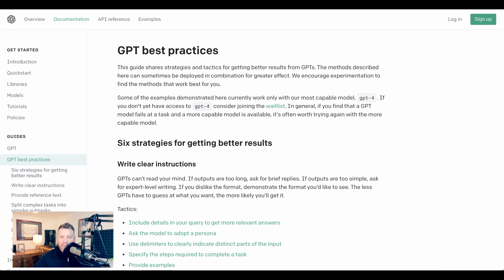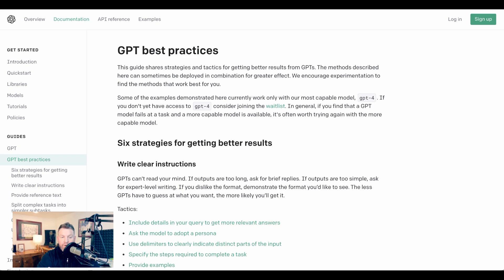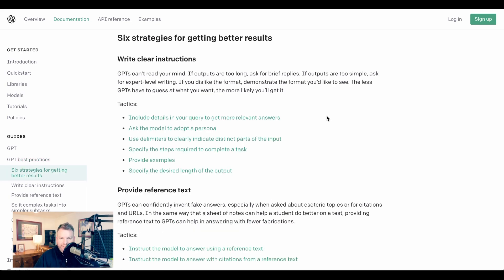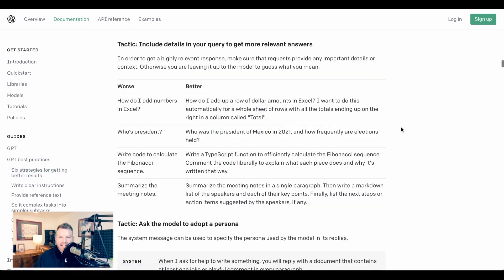OpenAI writes, 'GPT best practices. This guide shared strategies and tactics for getting better results from GPTs.' So on a high level, the six strategies are: 1. Write clear instructions. 2. Provide reference text. 3. Split complex tasks into simpler subtasks. 4. Give GPTs time to think. 5. Use external tools. And 6. Test changes systematically. So let's zoom into the write clear instructions bucket first, as this will be where a lot of people find most of their value add.